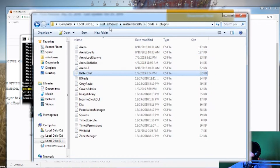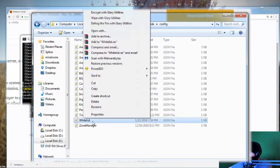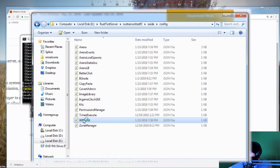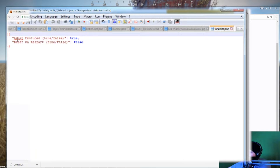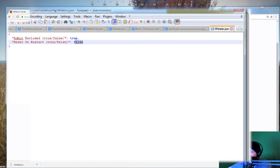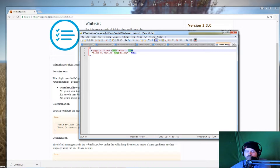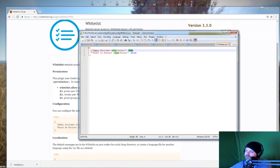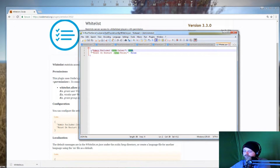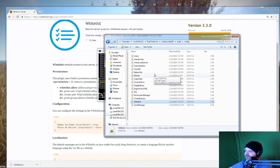If I go to the config file, you can see here it says 'admin excluded' and 'reset on restart'. I don't want it to reset every time on restart, so I'll put that to false. And I do want to automatically allow admins to join, so I don't have to give people permission - I just make them admin and they can join the server, which is good because my friends want to be able to fly around and spawn stuff to build. So I'm going to make them admin anyway. This admin excluded thing in the config file should be set to true.